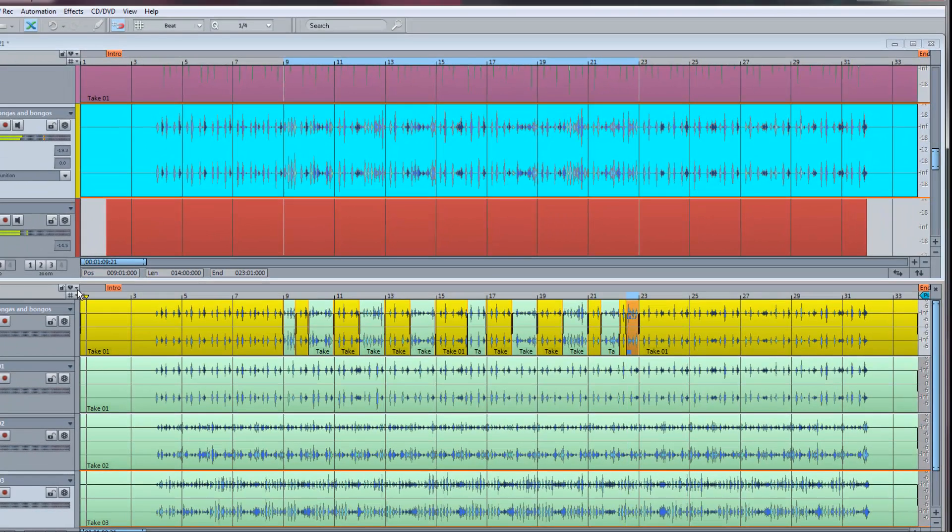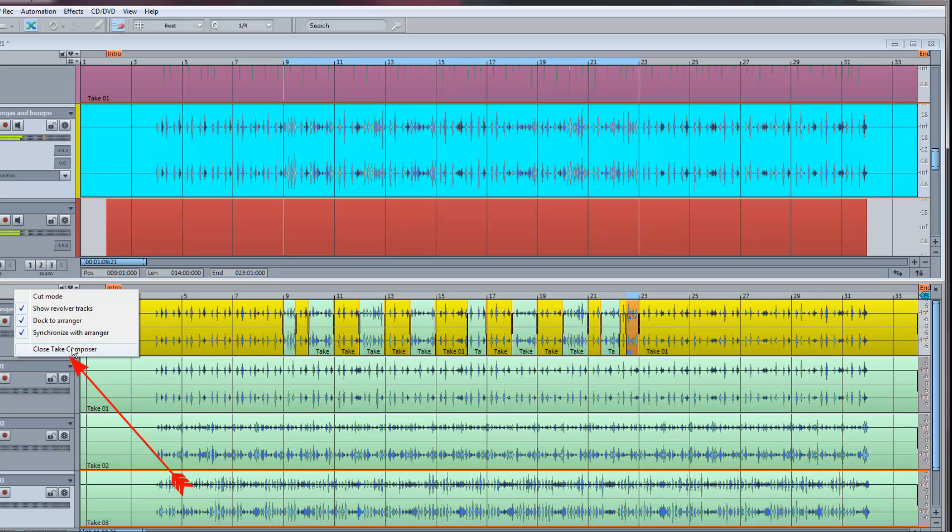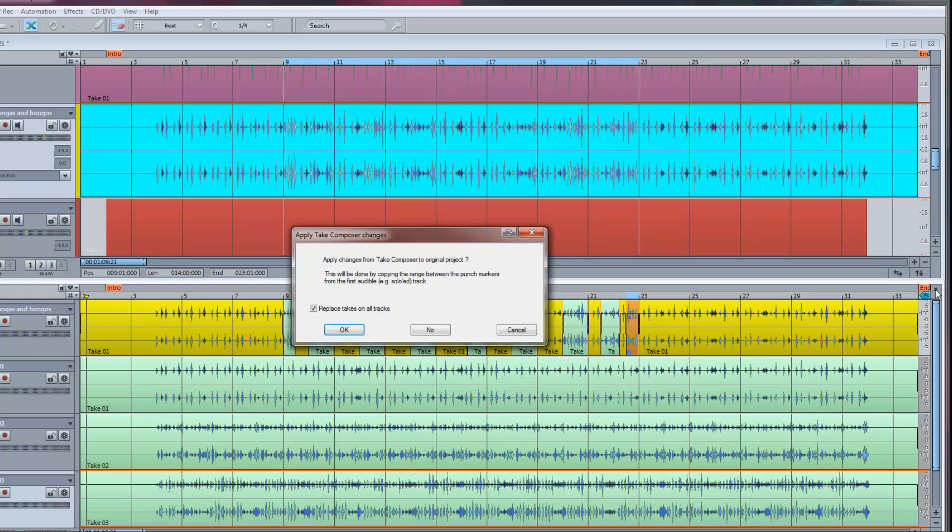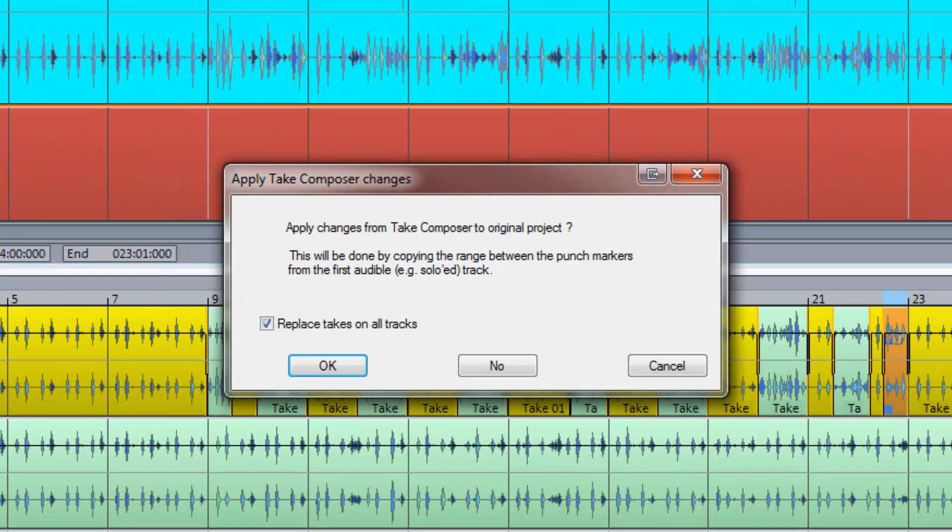Once you're happy with your comp, choose close take composer from the context menu or click the X at the top right-hand corner of the window. You'll now be presented with an apply take composer changes window.